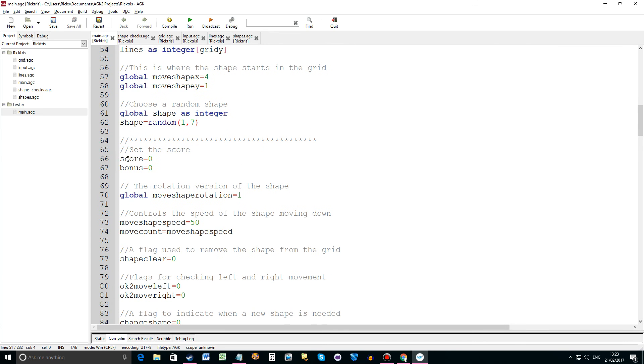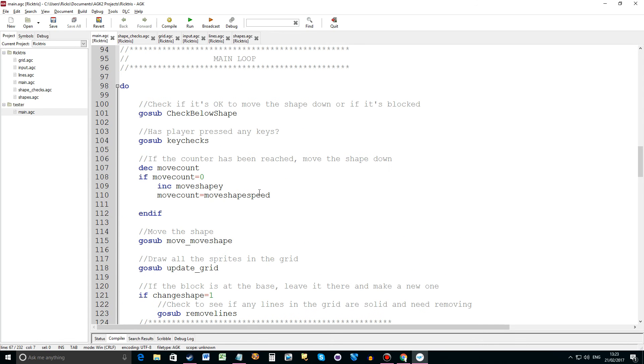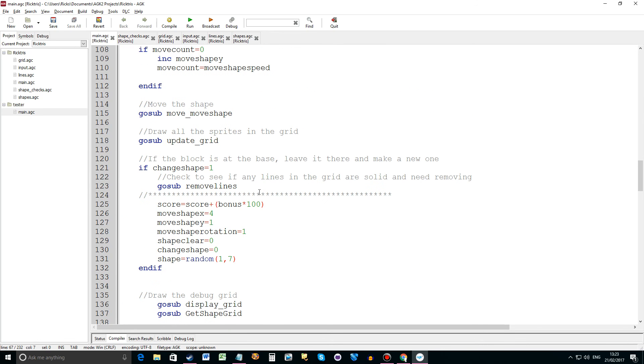I've got score and bonus variables added. Then we come to the main loop, what's changed here.